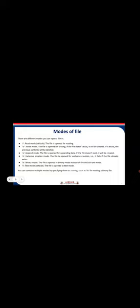X for exclusive creation mode. The file is opened for exclusive creation, that is it fails if the file already exists. Next one is b, for binary mode. The file is opened in binary mode instead of the default text mode.